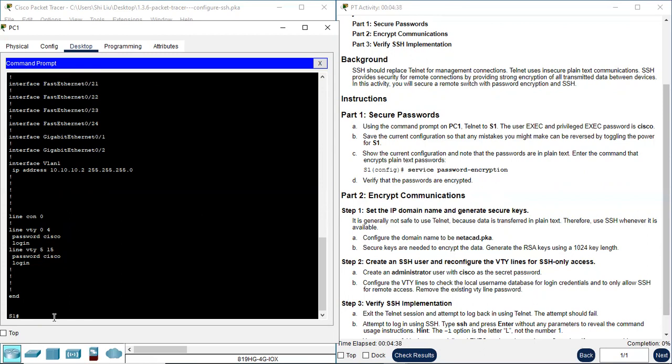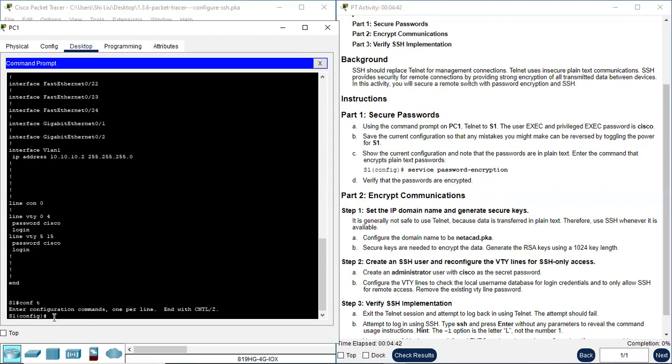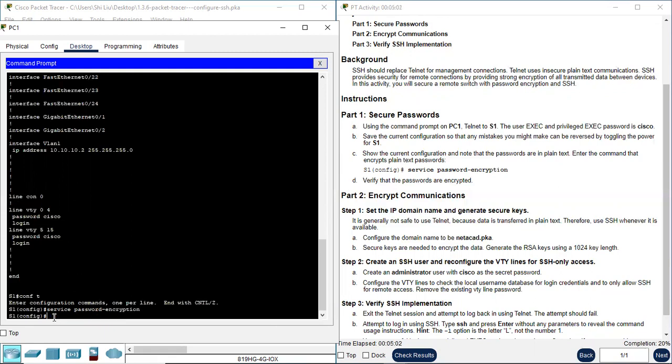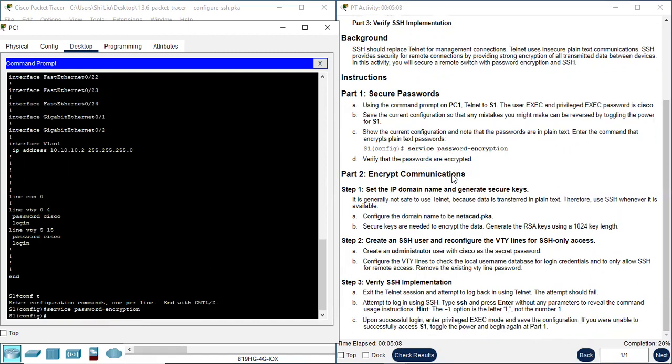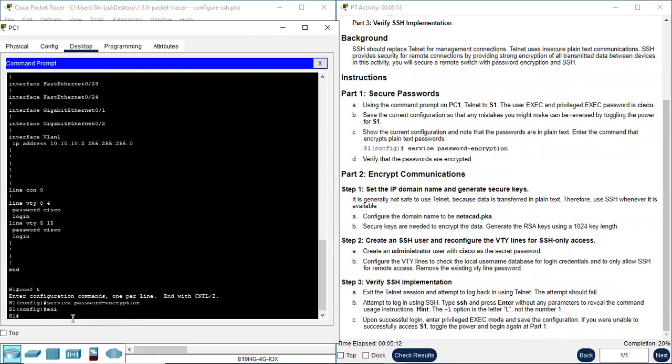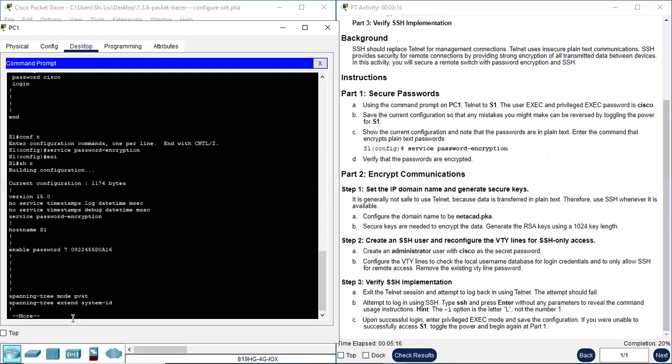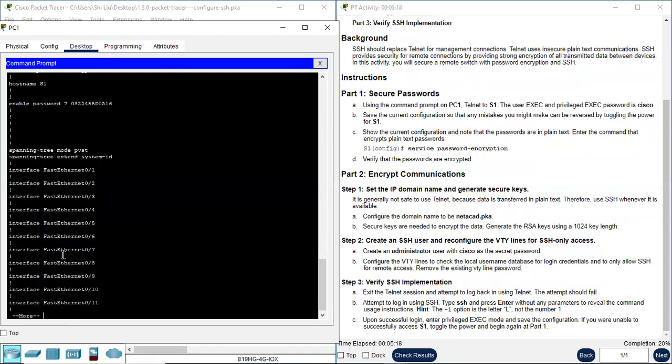First, we need to go to configuration mode, configure terminal. And use the command service password-encryption to encrypt all these plain text passwords. Service password-encryption. So we encrypt. Now we verify. Exit. Verify show run again, show running configuration.